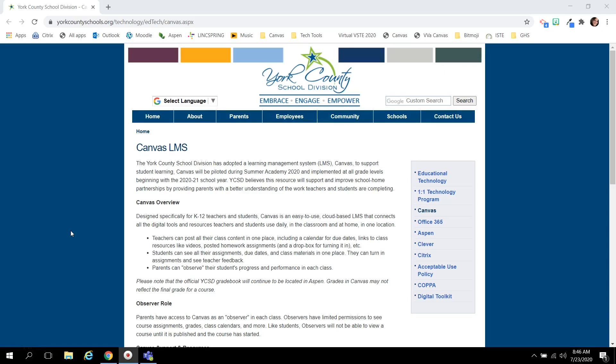This video is to show York County School Division students how to log in and successfully use Canvas, our new learning management system.